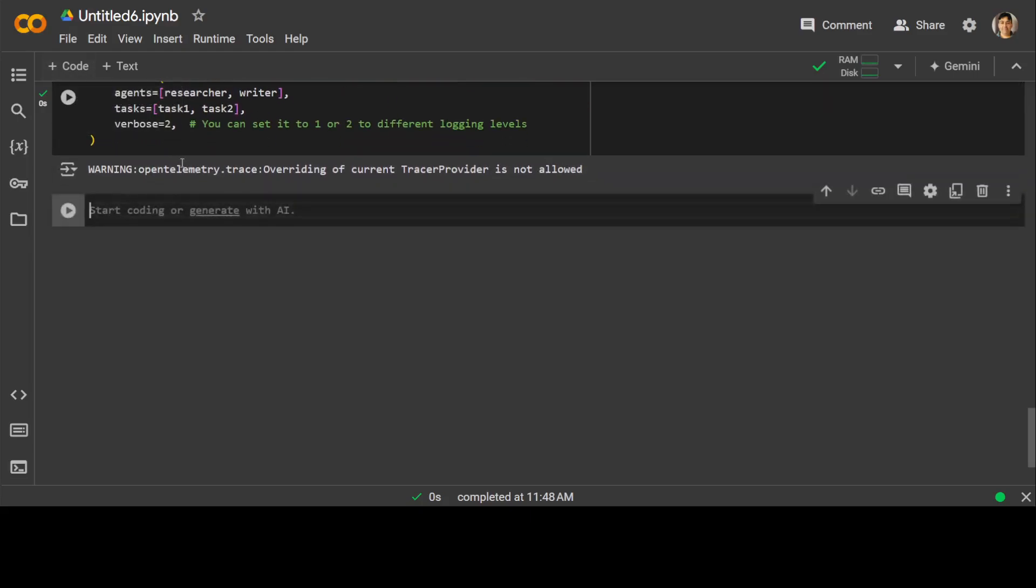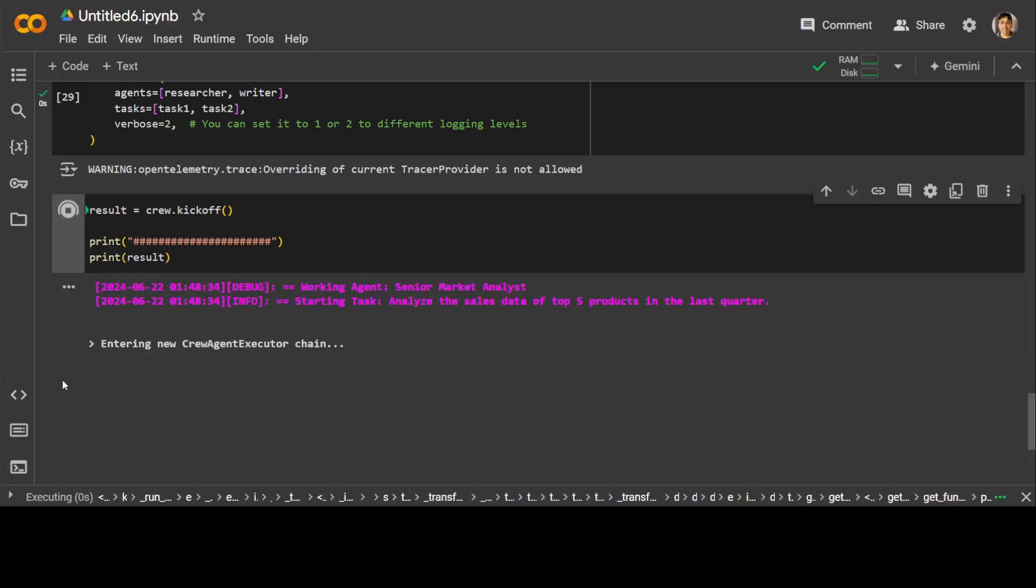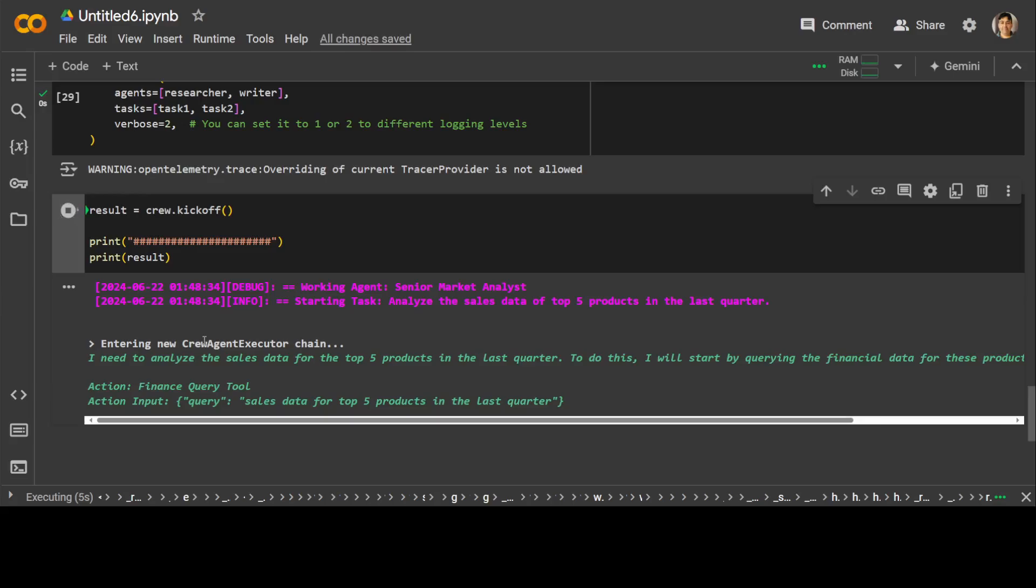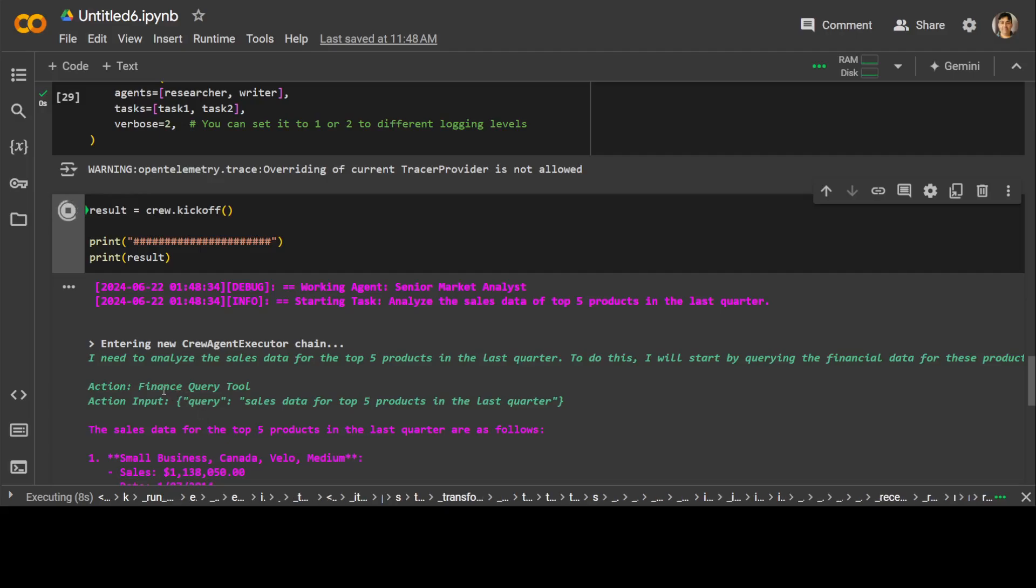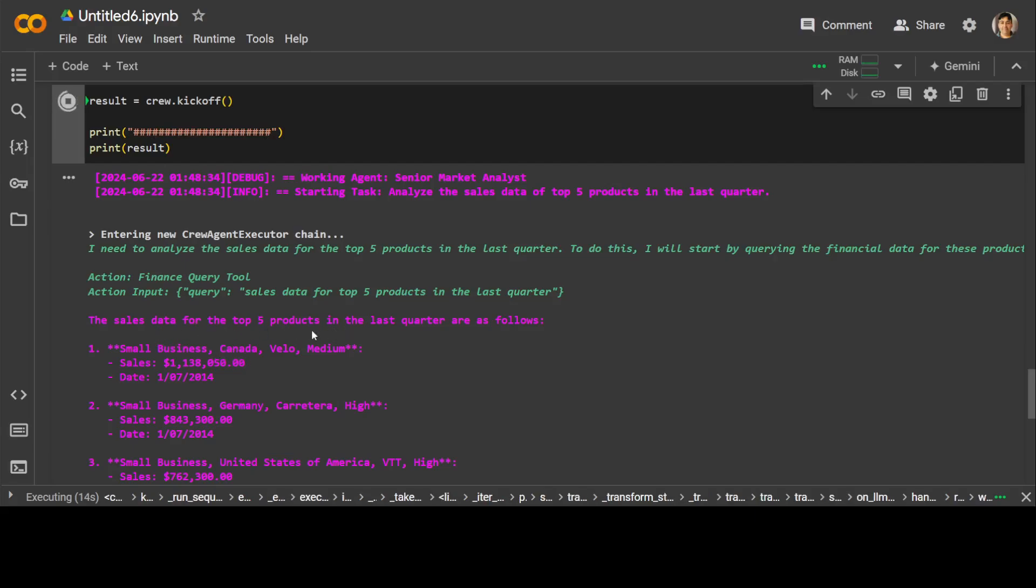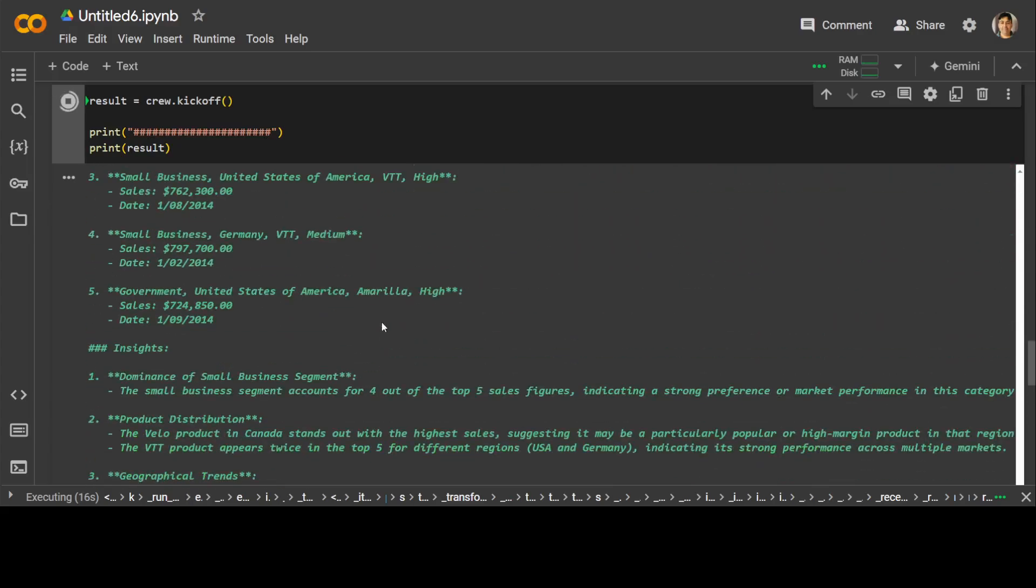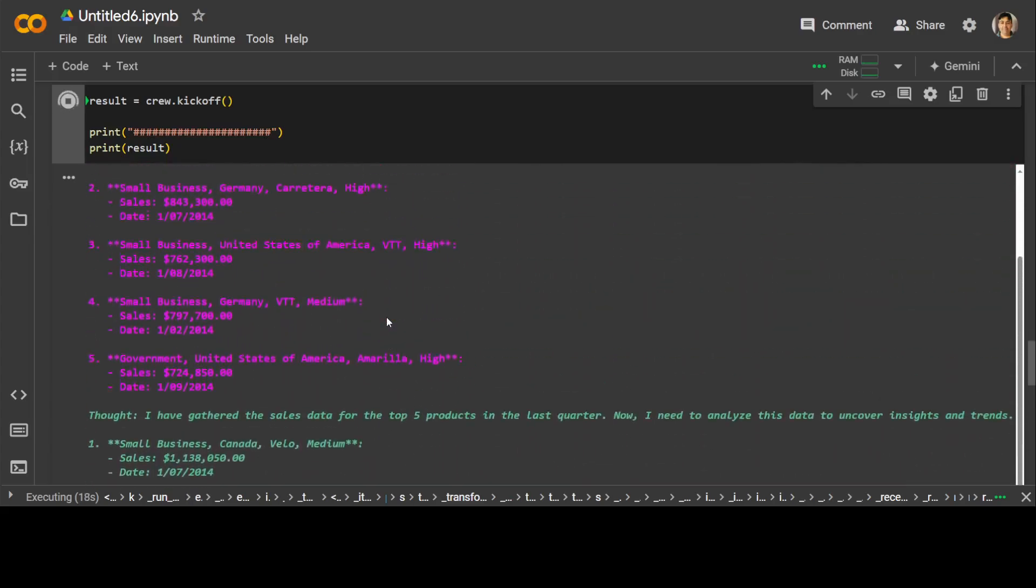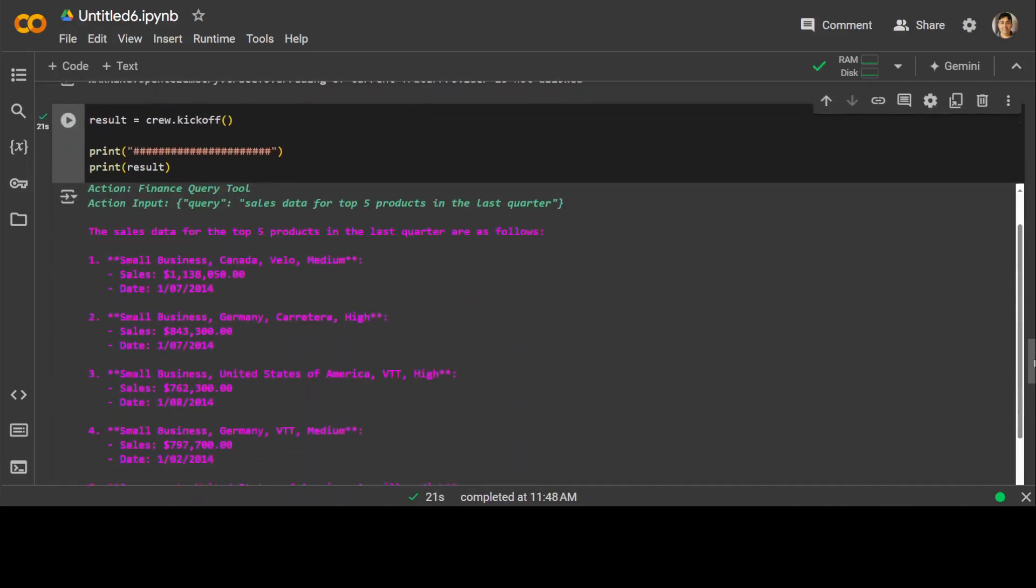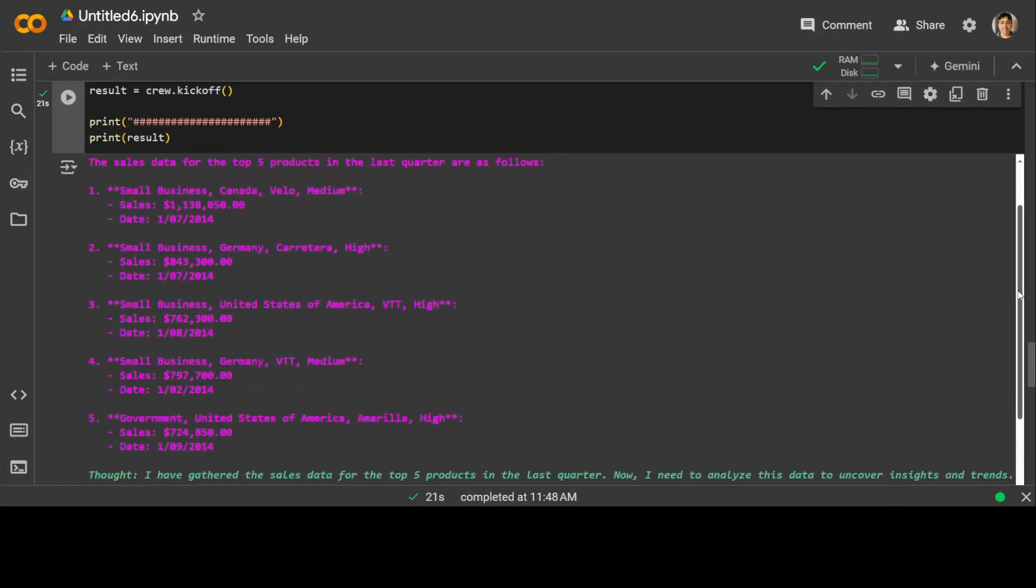And now in order to run it, all you need to do is result equals crew.kickoff and then print. So as soon as you run it, it is going to execute the chain. And these agents will talk with each other. It is calling that finance query tool. It is going through the data. You see that it already has started checking the sales data for top five products. And then let me scroll up. It just keeps going down. Here.